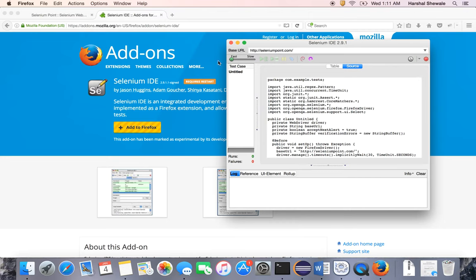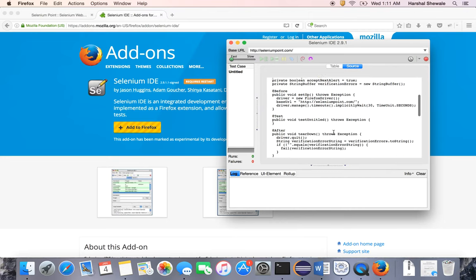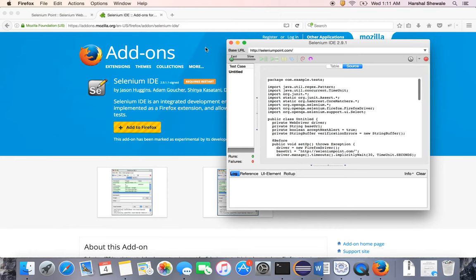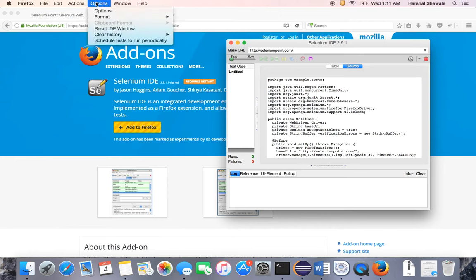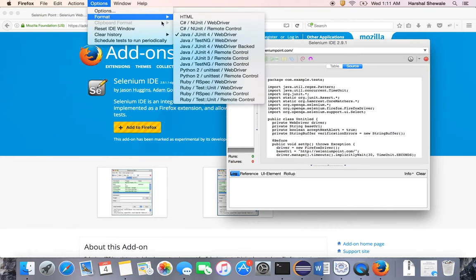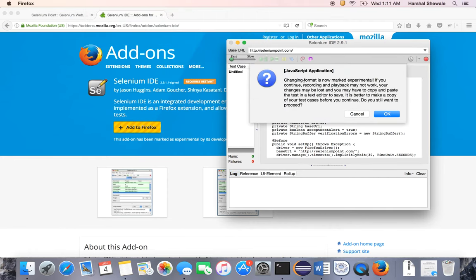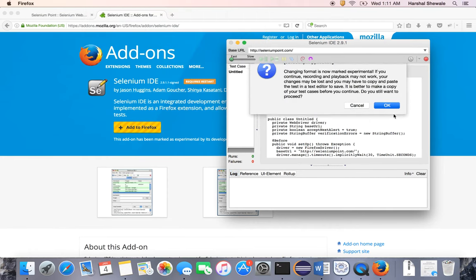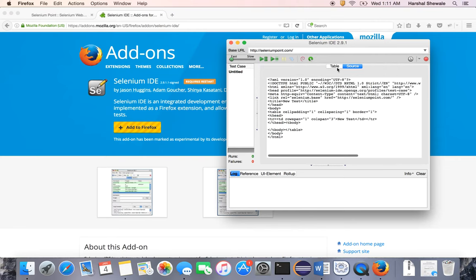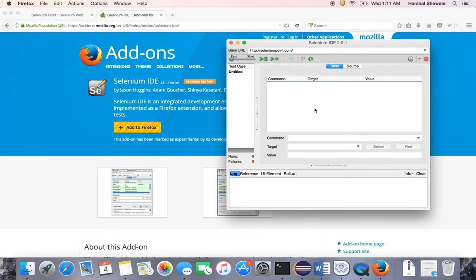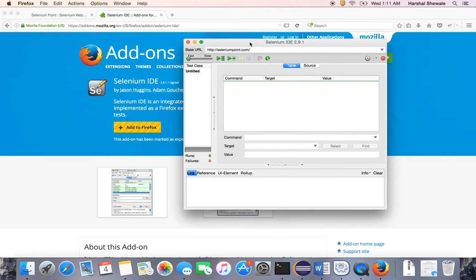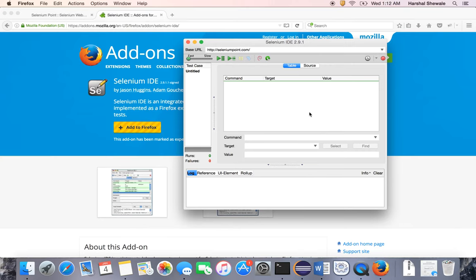This is Selenium IDE, which is a play and record tool. You can record actions on web applications or websites, which are automatically recorded here, and you can rerun them as per your need. That means you record the test case and can rerun it according to your requirement.